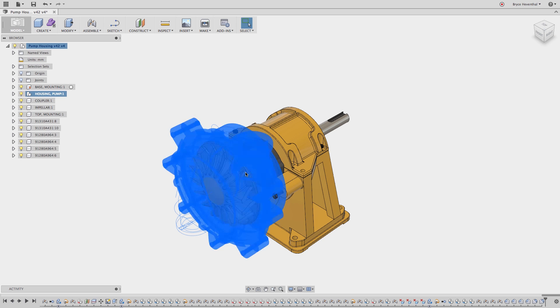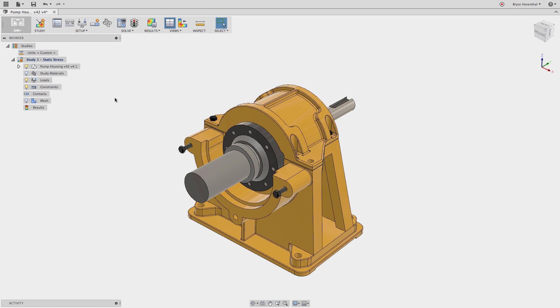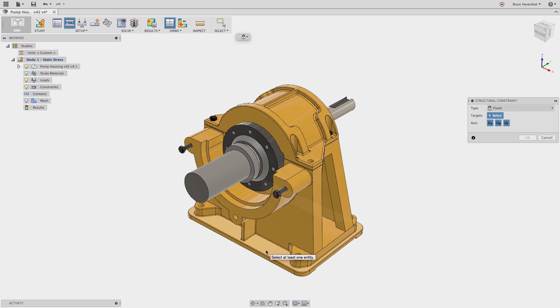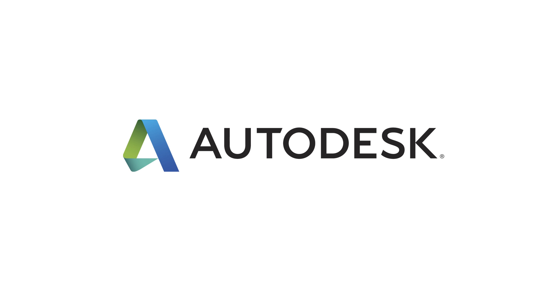We didn't limit it just to the modeling environment—it's in every workspace in Fusion 360. So there you go, there's a quick tip for the day. Thanks, we'll see you next time!